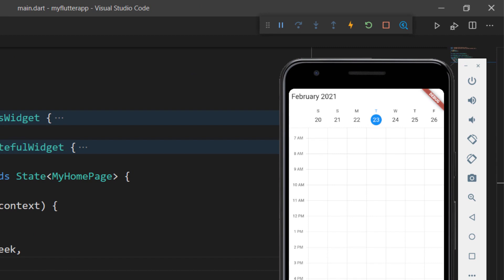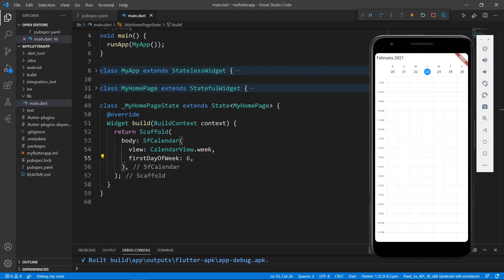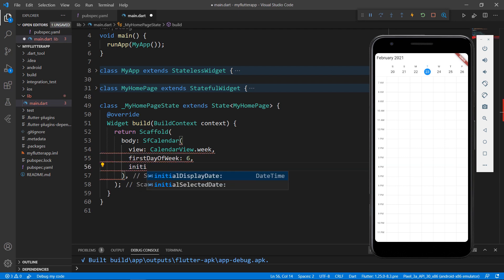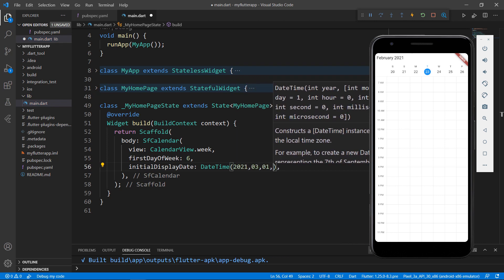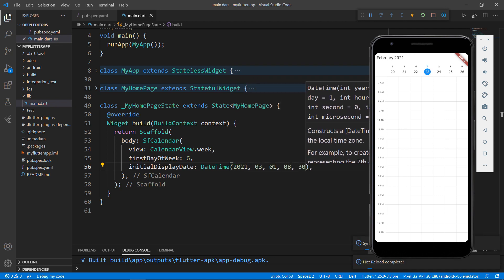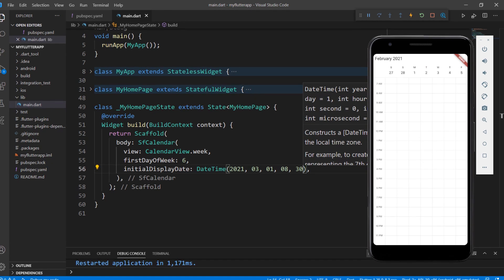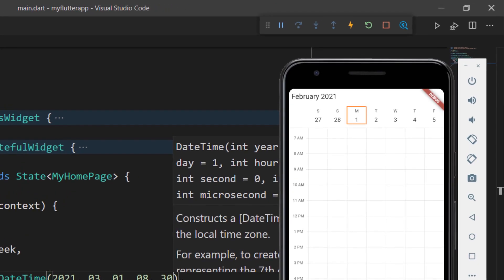Now, let me change the display date of the calendar at the initial load. By default, the current date is displayed as the initial display date. To customize the initial display date, use the initialDisplayDate property and set the value DateTime to 1st of March, 8:30 a.m. Save the file. As you can see, the week view displays the 1st of March. Since the view property is set to week and the first day is set to Saturday, the week view displays the provided initial display date based on all these property settings.